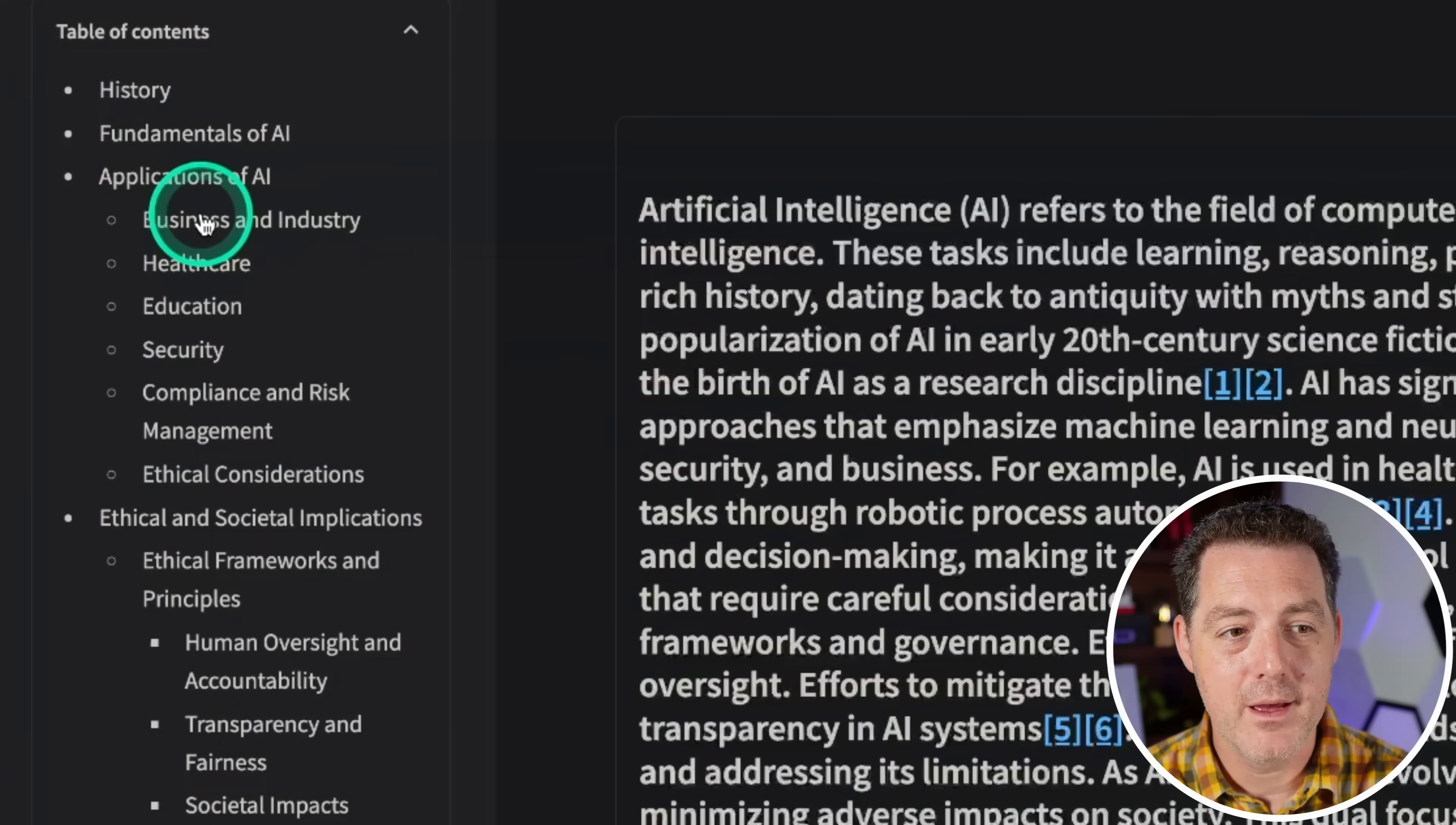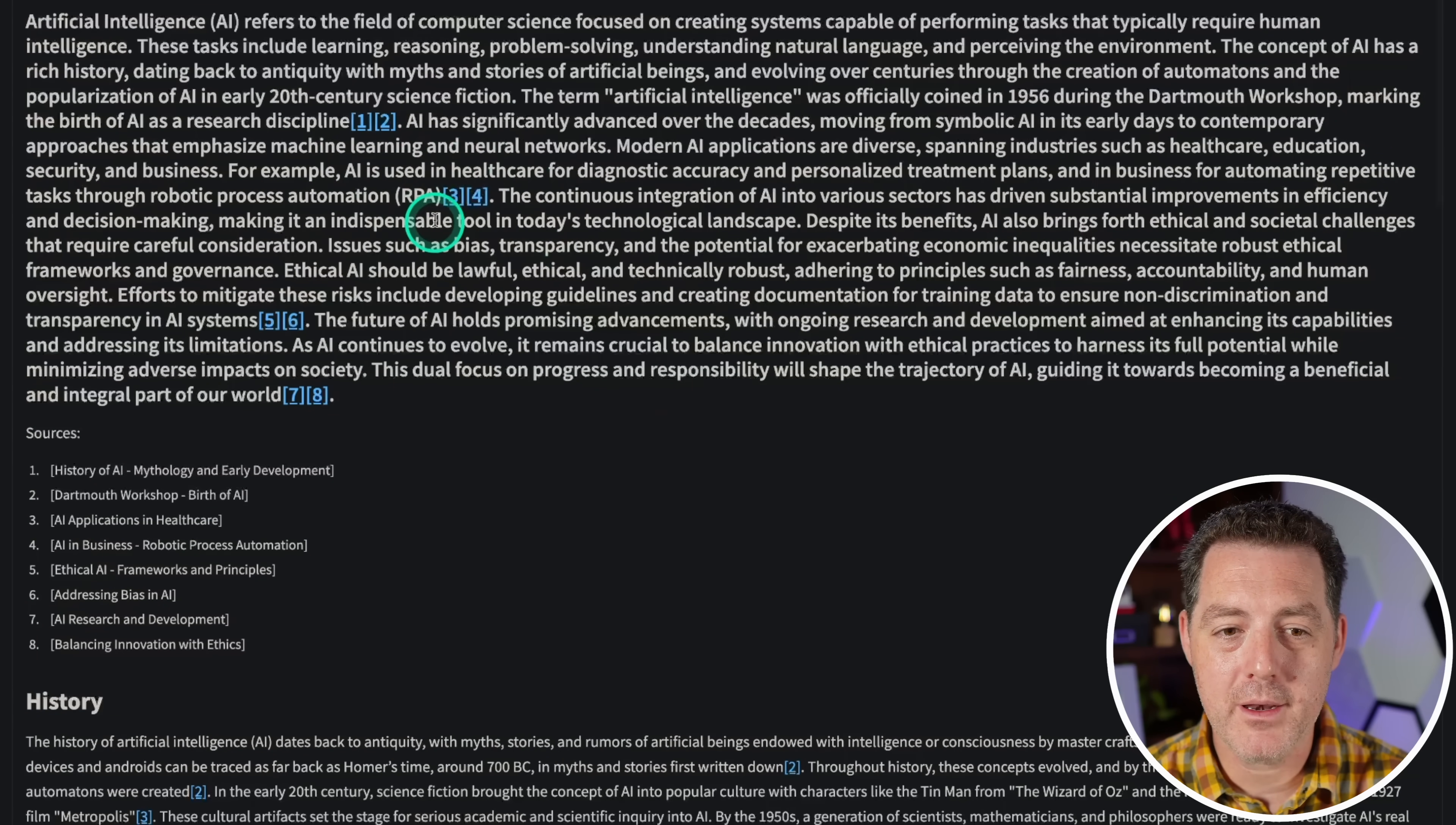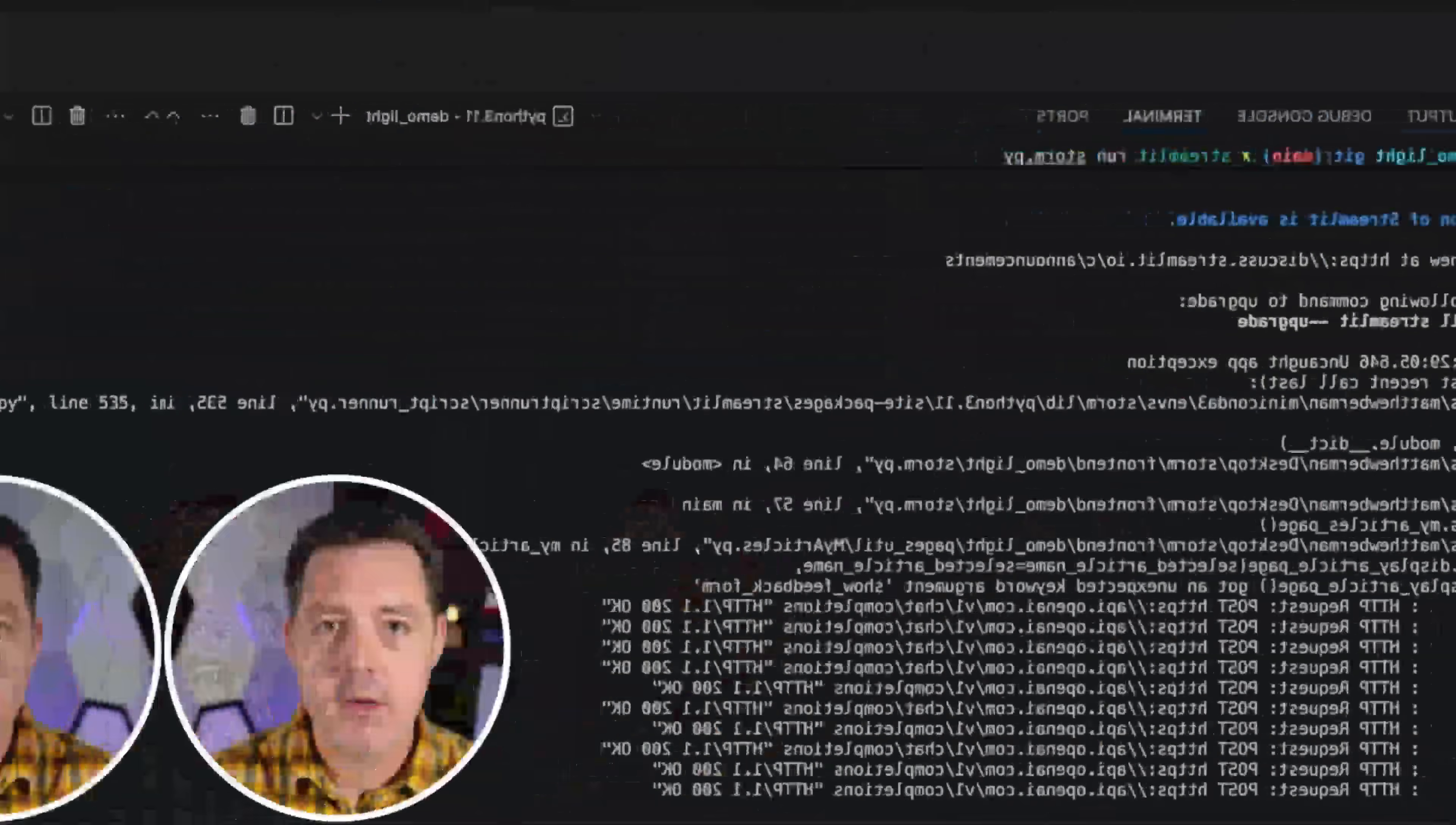The best part, it will actually reference each of the websites that it got the information from in the Wikipedia itself. That is what you're seeing here. So I asked it to create me a wiki based on artificial intelligence. And this is it. Gave me business and industry, healthcare, education, security, basically an entire team of AI agents researched this. Then for each of the facts that it output, it actually referenced the webpage that it got it from. And today I'm going to show you how to install it, get it all set up and get it running. And you can run everything locally if you want. The only thing you can't run locally is the web search.